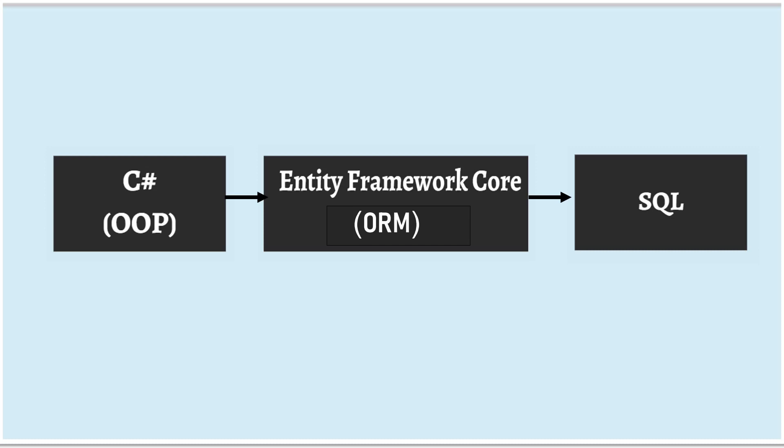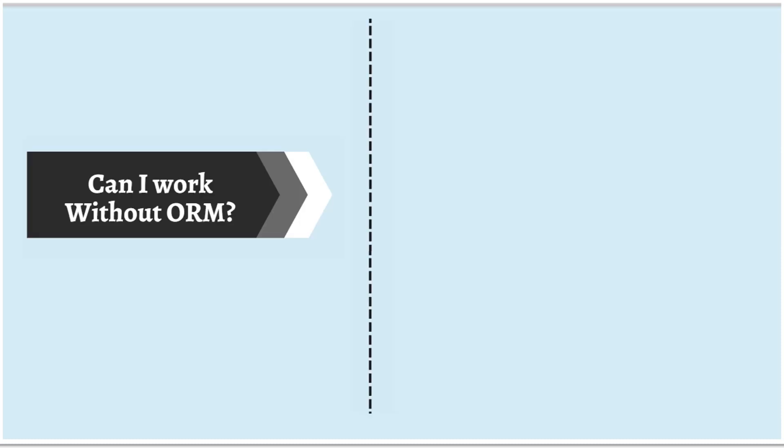So your job is a lot more easier. If you are thinking, can I work without ORM? Then yes, you can work without ORM. Then you have to go for ADO.NET. But in our session, we are not covering ADO.NET. We are working with Entity Framework Core. And we will learn all the basics of Entity Framework Core.